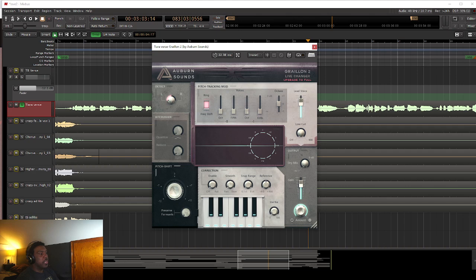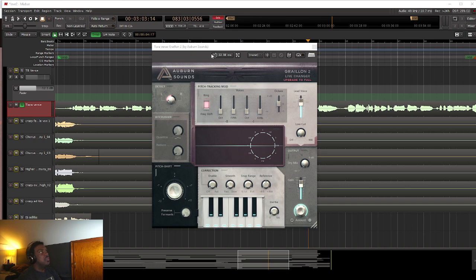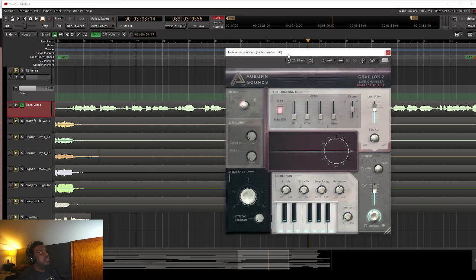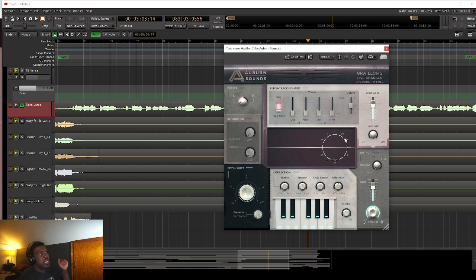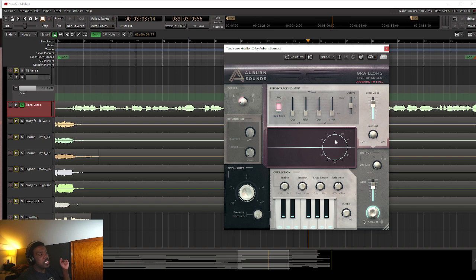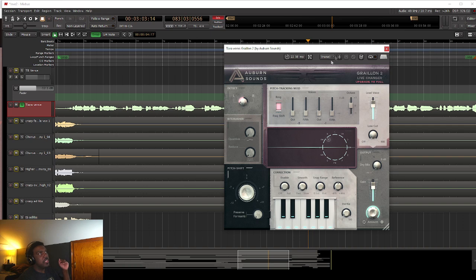Alright, so this is what Grailion looks like when you pull this up. So what you're going to do is it's very similar. They have a different interface for how they go about doing it. They use this little ring system here instead of the piano keyboard. They have the piano keyboard down here. This is what allows you to select the notes.